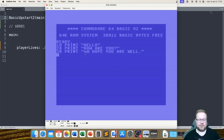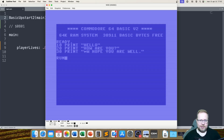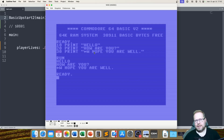When you write a Basic program like this you can run it by simply writing the command RUN. That's when you run your Basic program — you run it and the text is written to the screen.